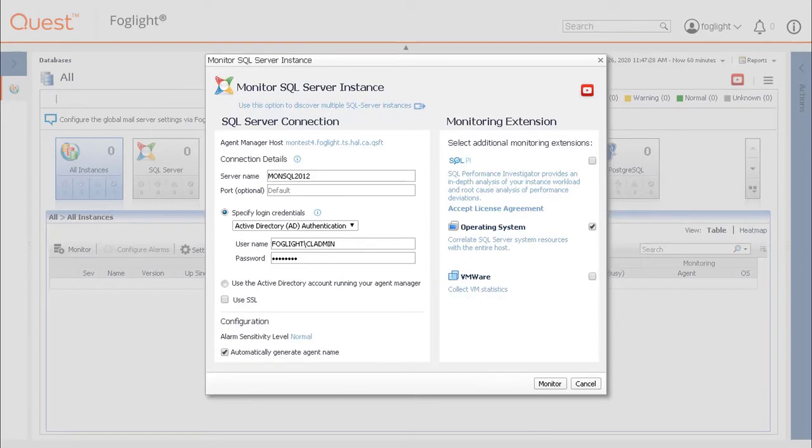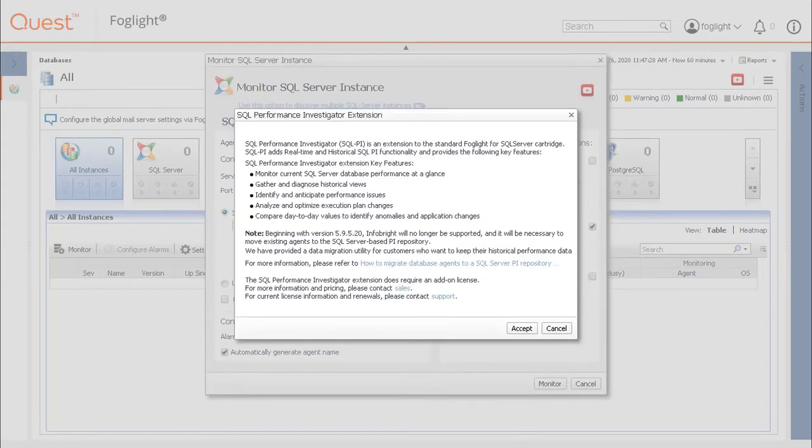We will now enable the SQL PI extension for this agent by clicking the SQL PI checkbox. A popup will detail the system requirements. After reviewing the information, click Accept to continue with the installation.